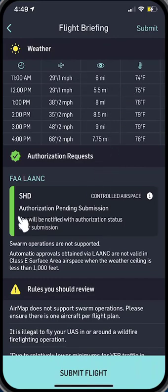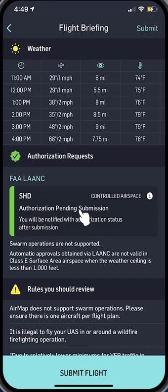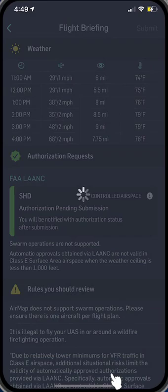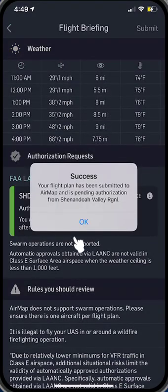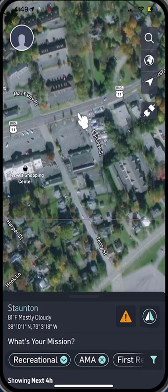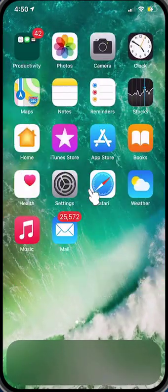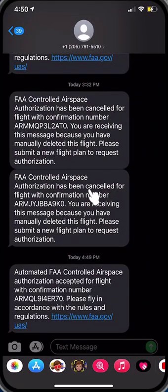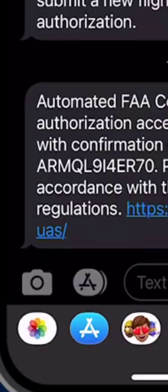And there you go. It shows you that the weather looks good and you have a green here, so it says authorization pending submission. You come down here and pick Submit Flight. Your flight has been submitted, and you get texted almost immediately saying automated flight is accepted. You can see that we have a number there: A-R-M-Q-L-9-1-4-E-R-7-0.